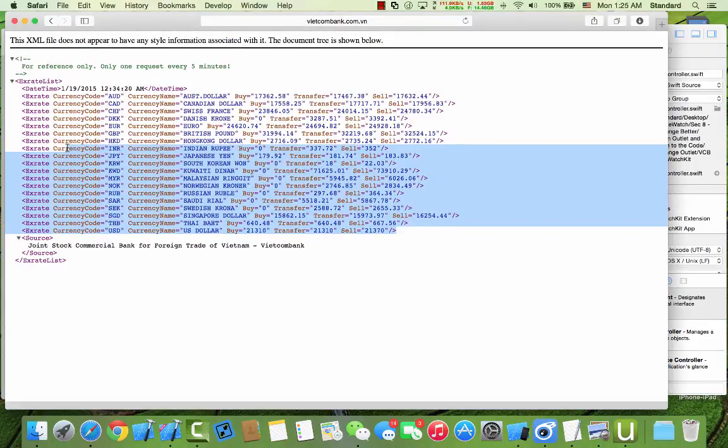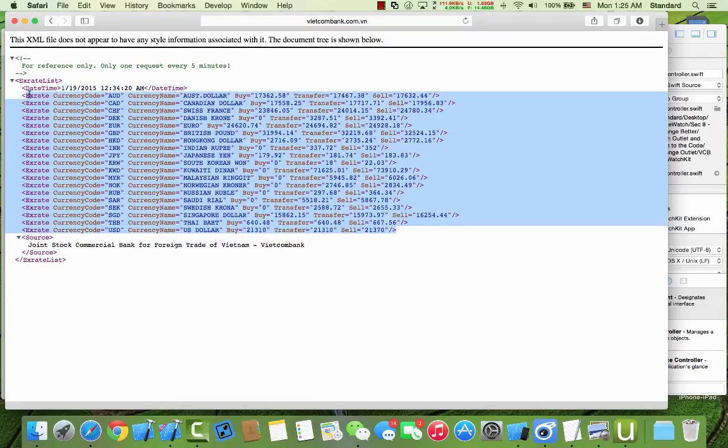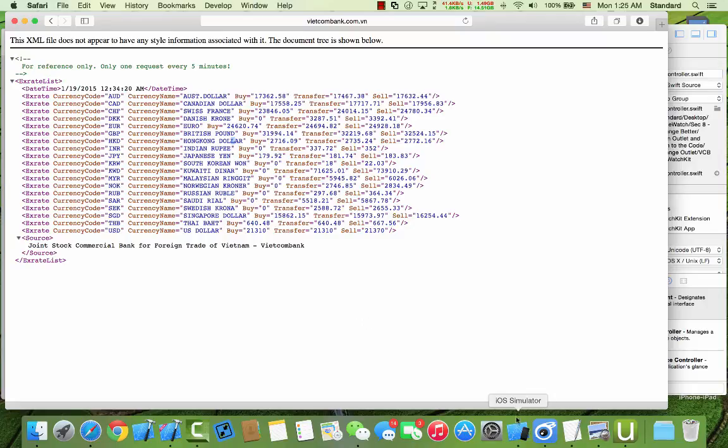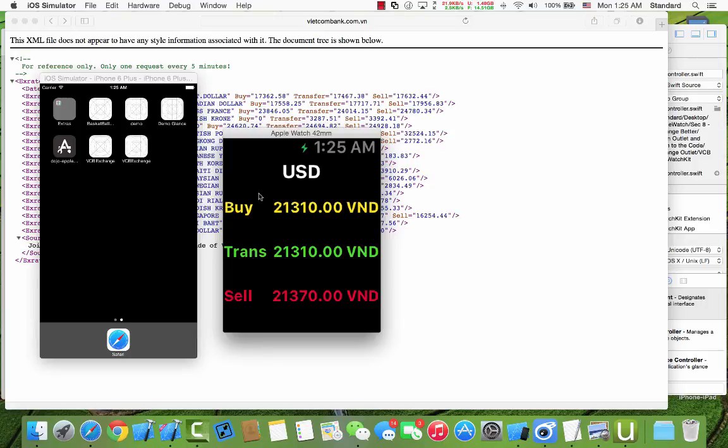...in here we have a lot of currency and exchange of another currency like Australian dollar, Canadian dollar, Swiss franc, euro, British pound, Hong Kong dollar. And in our application we only have US dollar exchange.